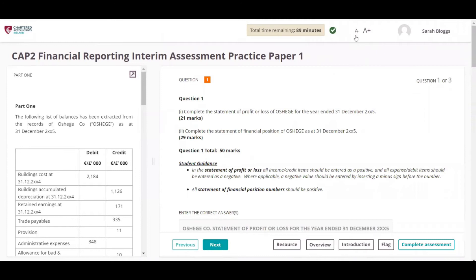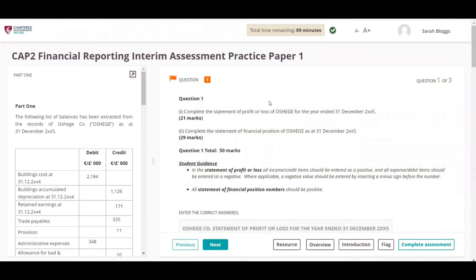The text can either be increased or decreased by using the A-plus or the A-minus button. Students can flag a question if they aren't sure of their answer, highlighting it to remind them to return to that particular question. The student will need to click the flag button again in order to remove the flag.